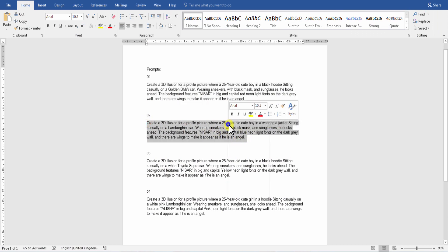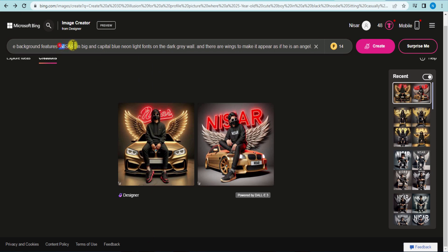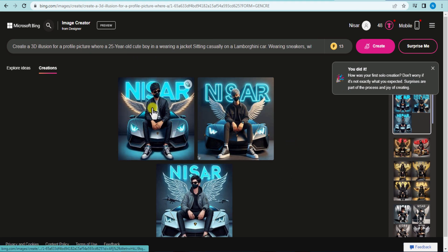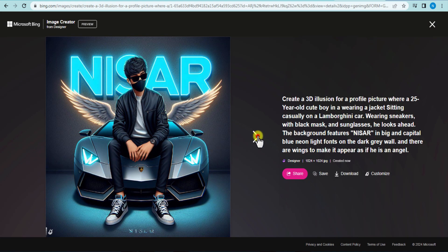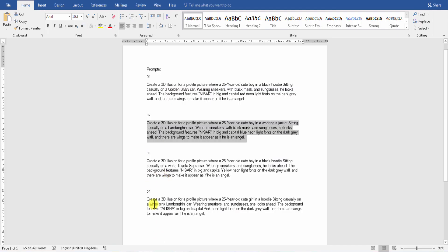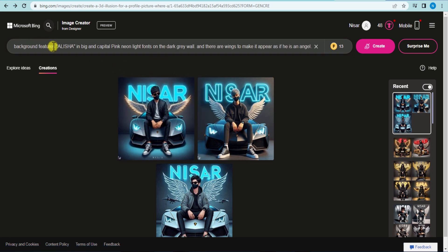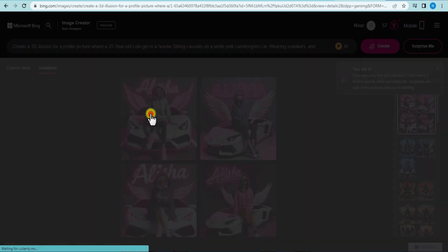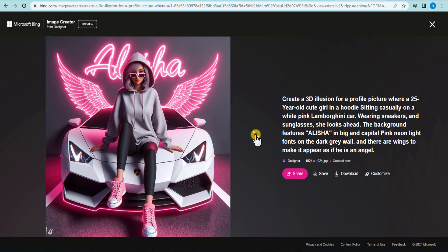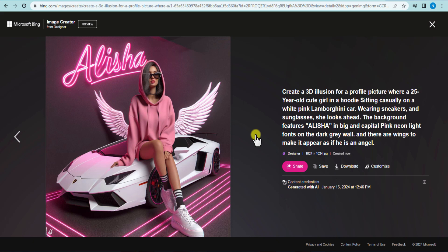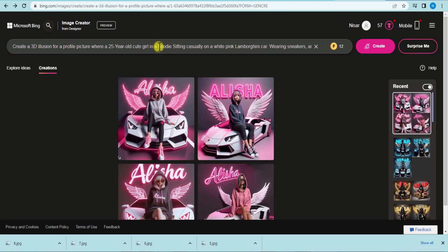Let's try another sample. Let's get started.